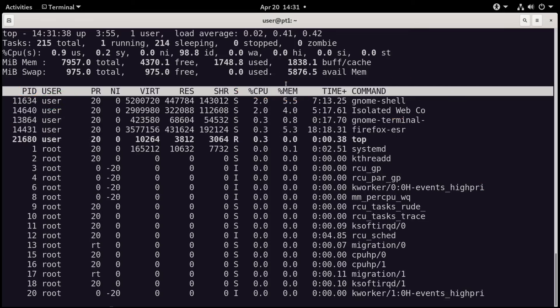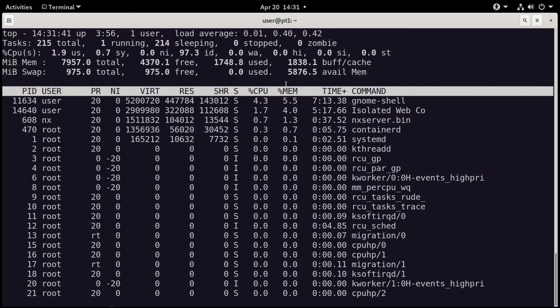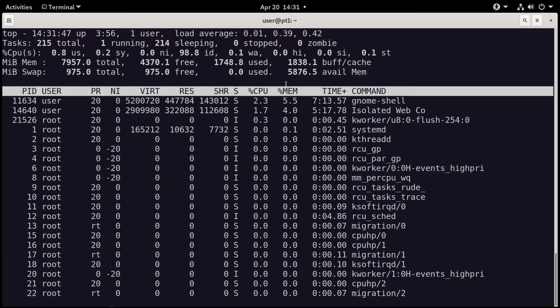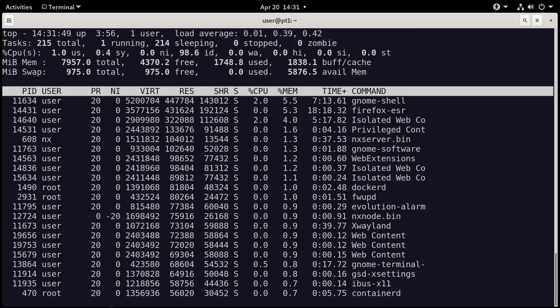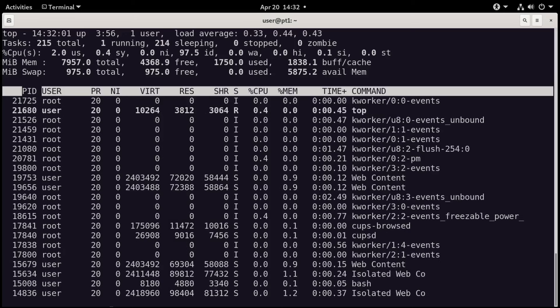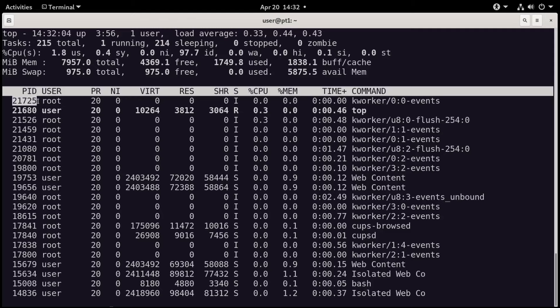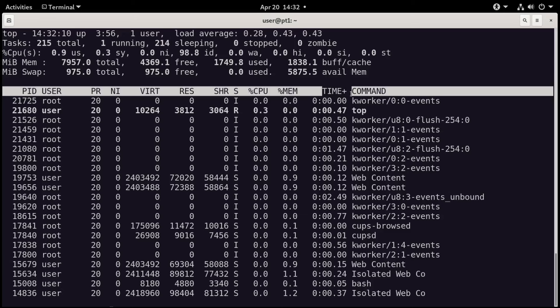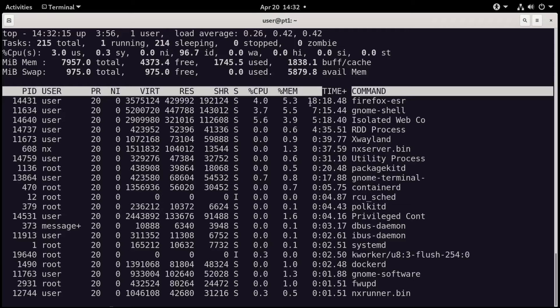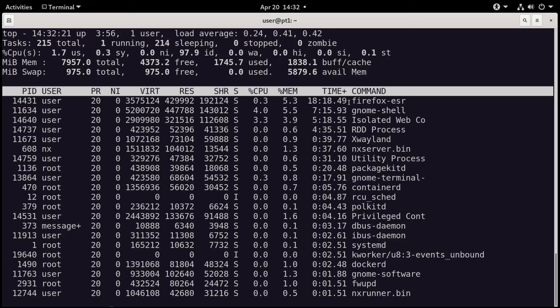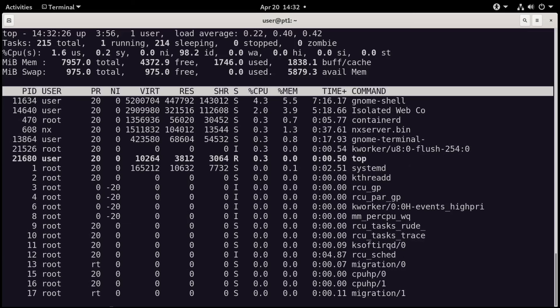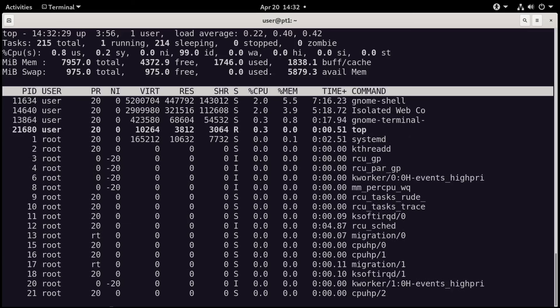But we can modify this. If you wanted to sort by memory, you could do capital M, and then you'll see that our sorting has changed here a little bit. Now we're sorted by percentage memory. You could also sort by PID, by process ID, by doing a capital N like Nancy, and you'll see that the highest process ID number is listed at the top. You can also sort by time with a capital T. And so the program that's running the most, or has been running for the longest, is sorted at the top for time. And to get back to CPU, you'd do a capital P for processor. So lots of options there for sorting, and that's really just the beginning.